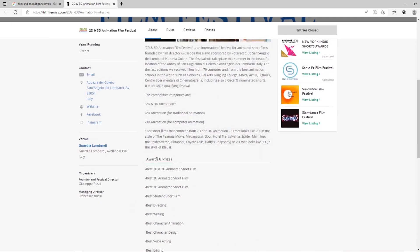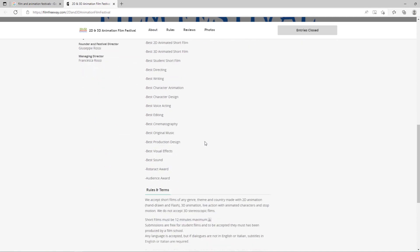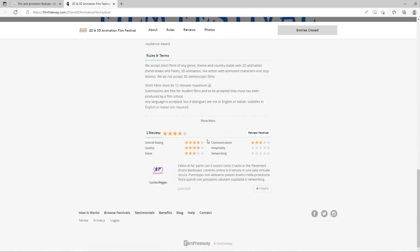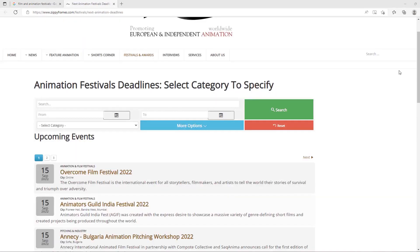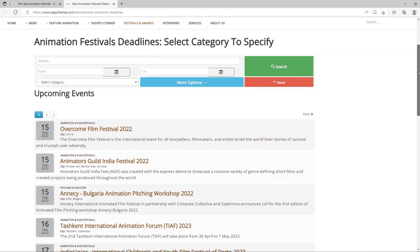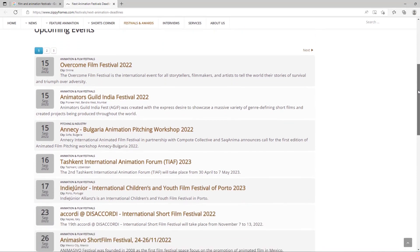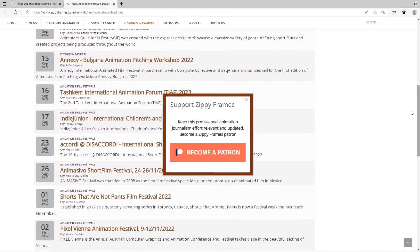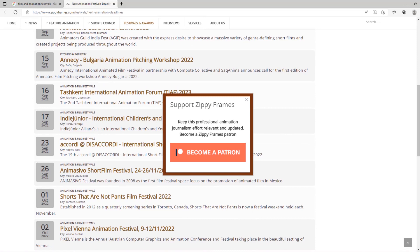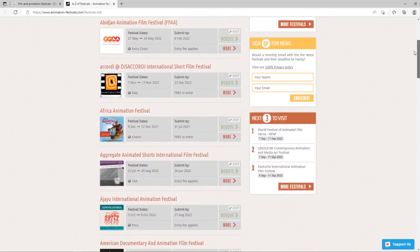Later, I participated in another competition and won $500. This was a bank-related festival. Thus, the animations I prepared won festivals and I earned money. Check it out too. You always have a chance to win if your animation is really useful and beautiful.